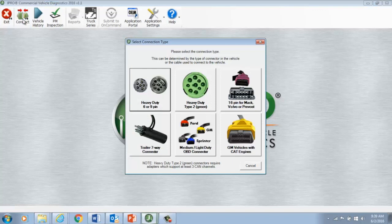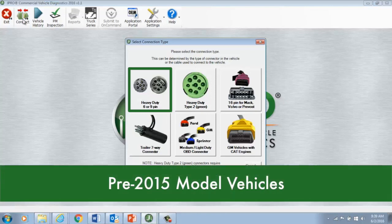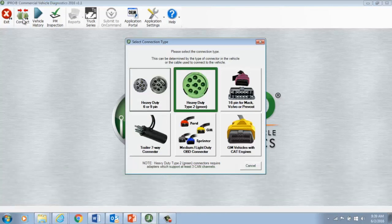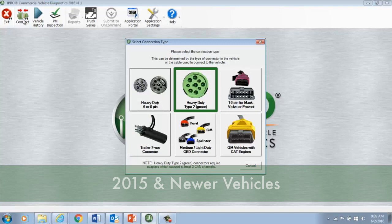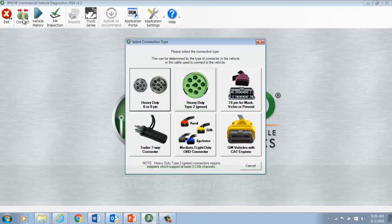Starting in 2016, a new CARB and EPA mandate requires all newly manufactured trucks to support J1939 data communication protocols at double the data speed. That required a new type of diagnostic port, adapters with third can channel support, and all new cables. The 6 and 9 pin cables are for pre-2015 model vehicles. The green Heavy Duty Type 2 cable is for 2015 and newer vehicles. More about the new requirements and Type 2 hardware is covered in the video, The Shift to DLA Plus 2.0.